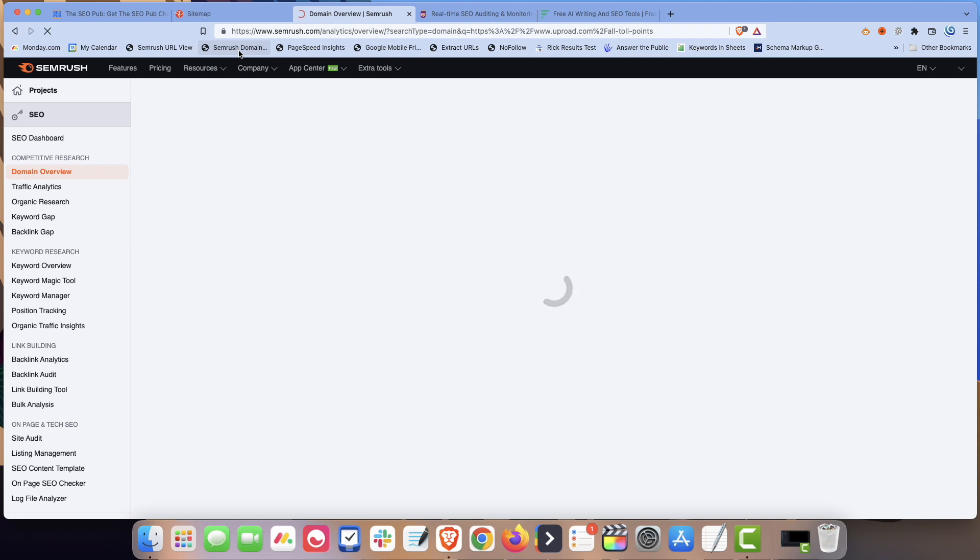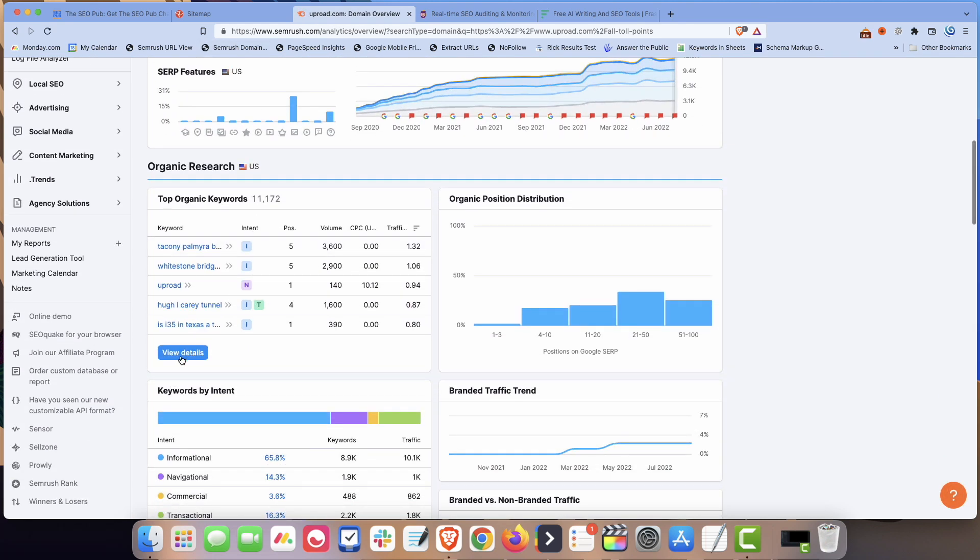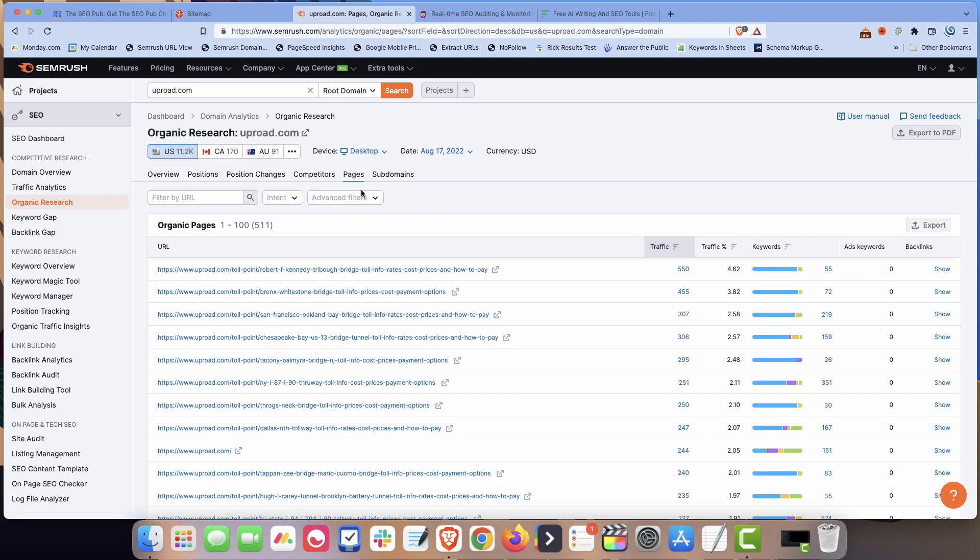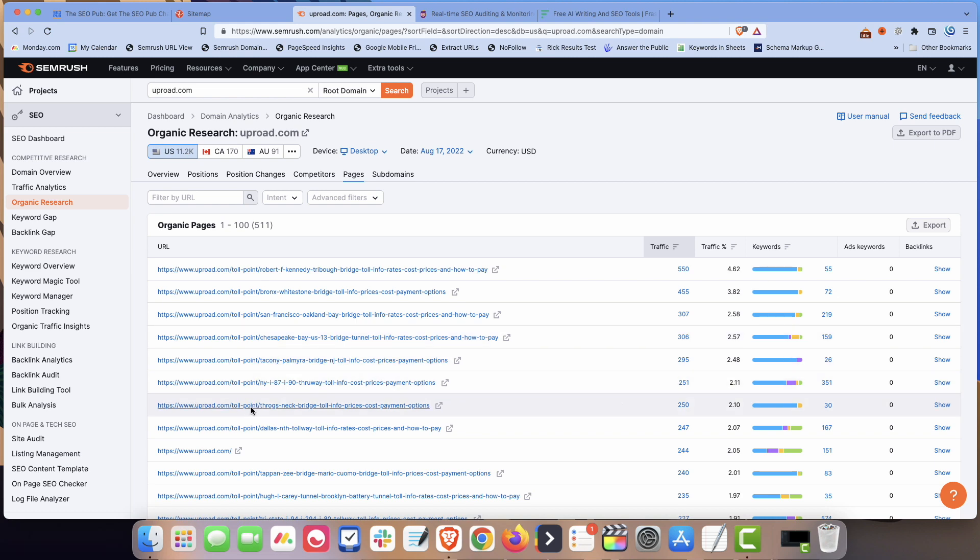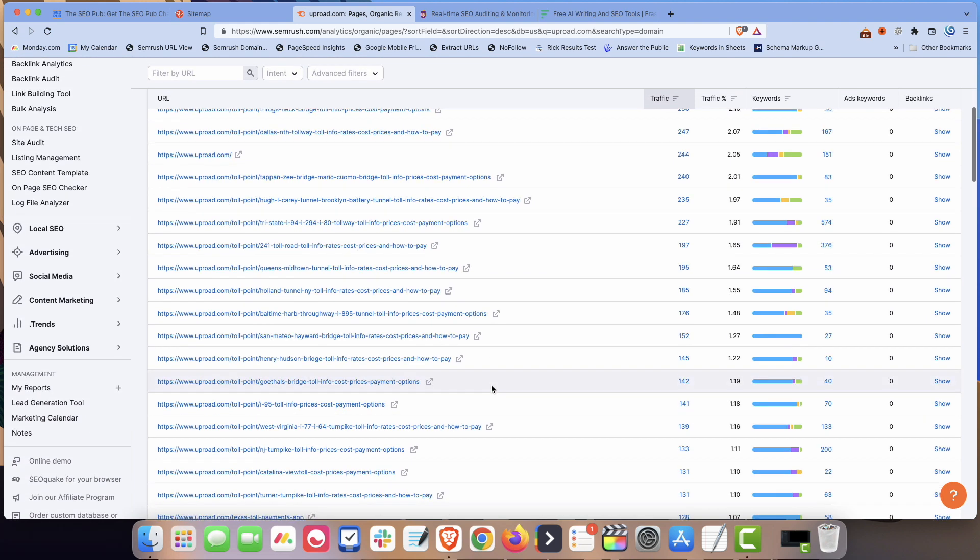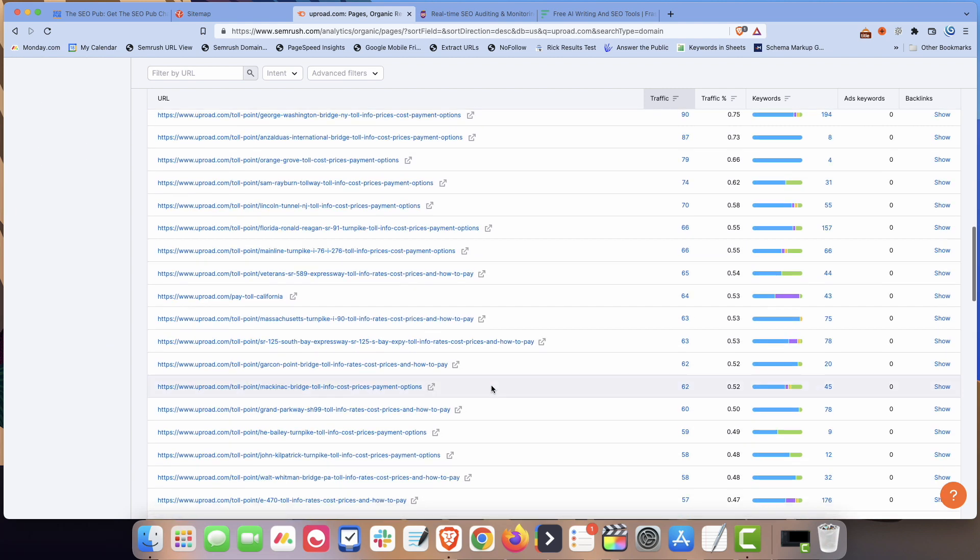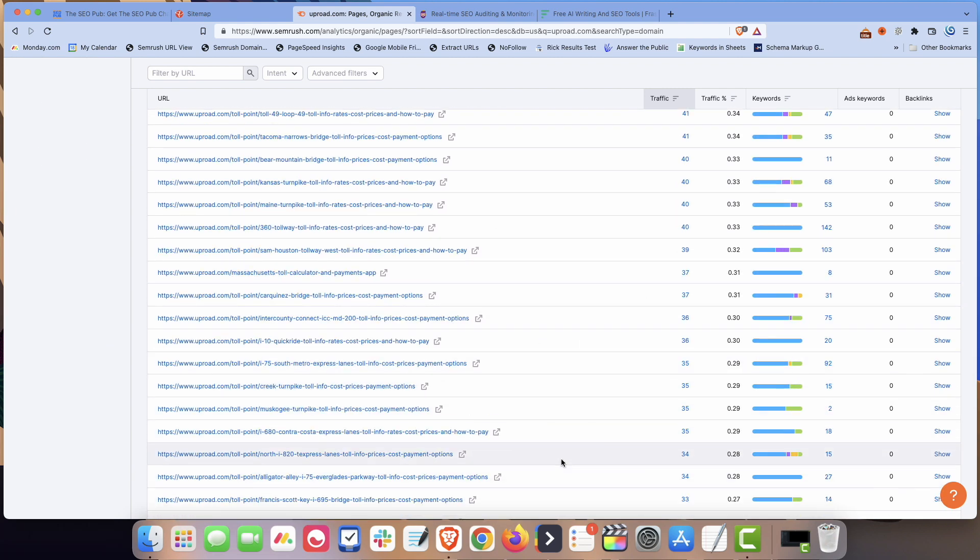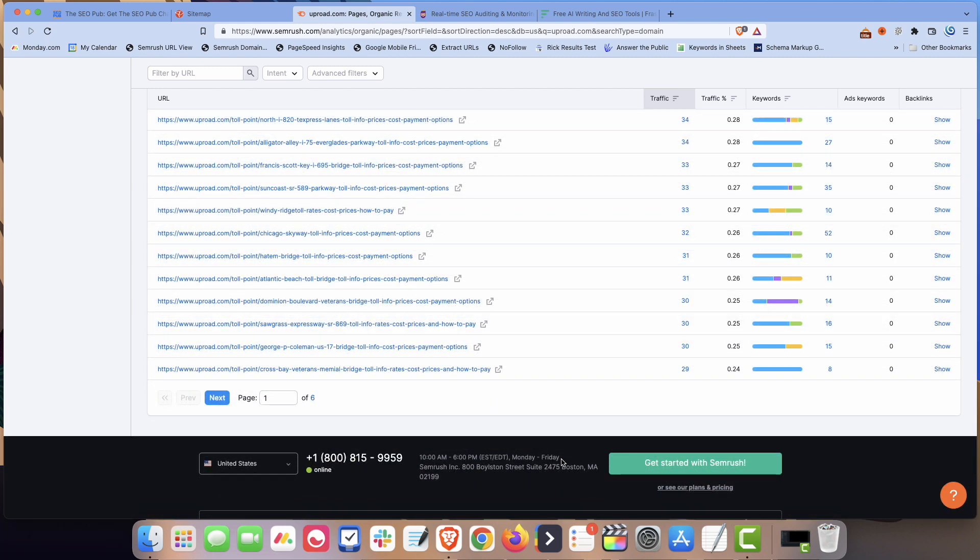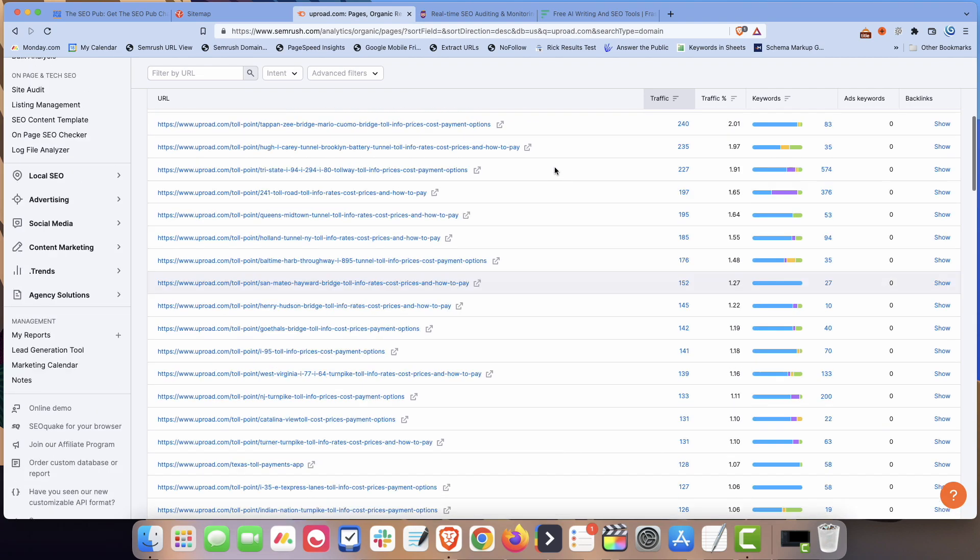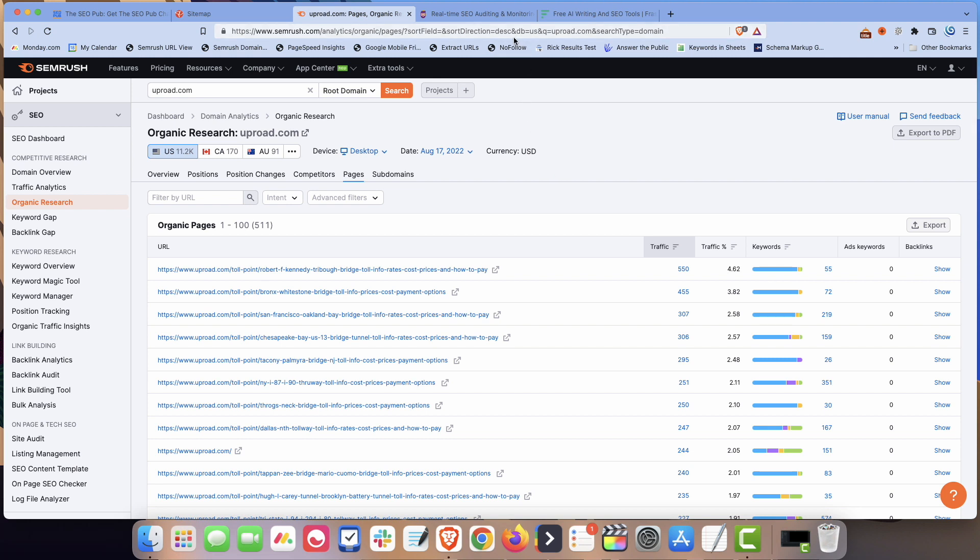If we go into SEMrush, I can show you. You can look through all the keywords that they're ranking for. But if you just look at the pages and estimated traffic, these are all toll pages, you can see the slash toll point. They're all almost all toll point toll pages is where they're getting like all their traffic right now. And some of them are only getting 30, 40 searches a month, or clicks a month, some of them are getting less than that. But there are a ton of these pages, and it all adds up. So they're just hitting every toll that they serve, they create a page for, it's a pretty neat idea. And it's just another way that you can use HTML sitemaps.